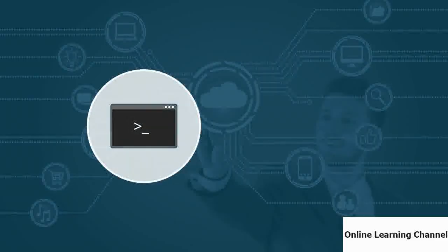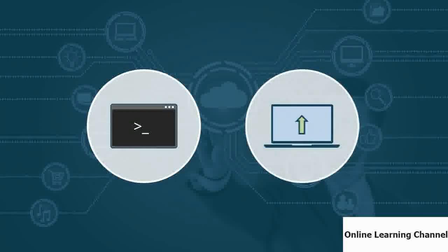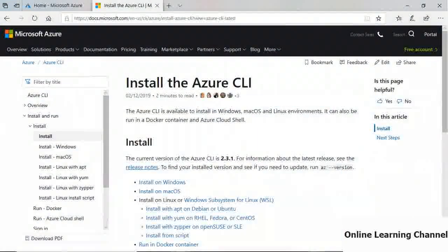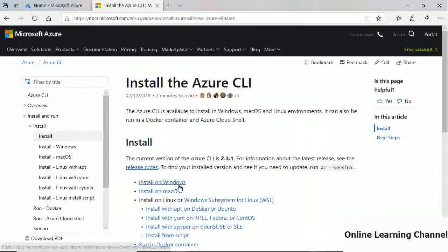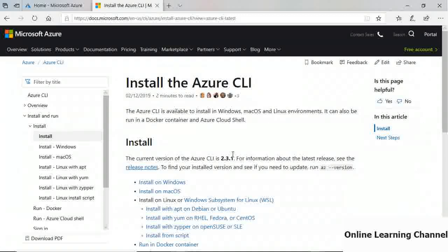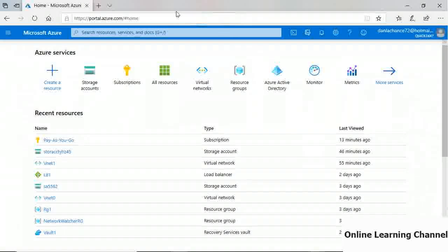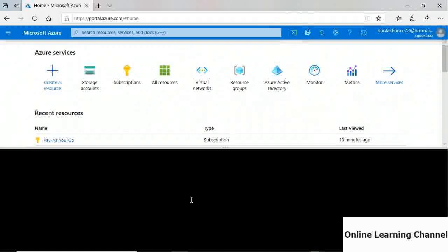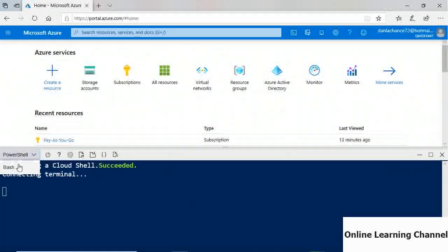The Azure CLI, or command line interface, allows Azure technicians to work at the command line to deploy and manage existing Azure resources. You can install the CLI on Windows or Mac OS. Aside from downloading and running the CLI on-premises, you can also run it through Cloud Shell in the portal by clicking the Cloud Shell icon at the top.